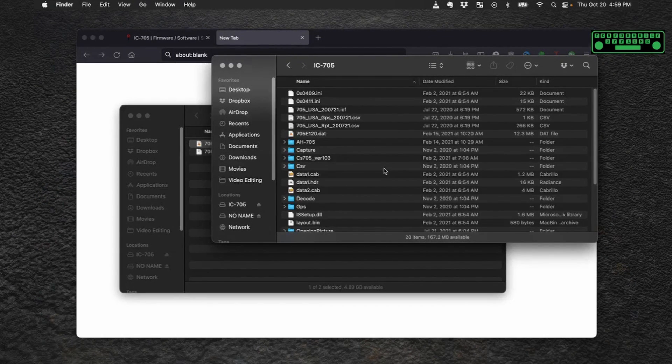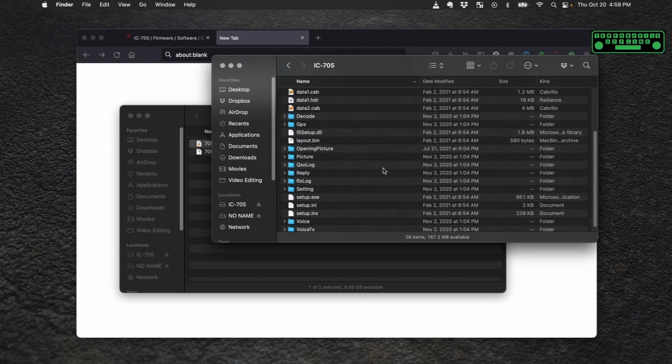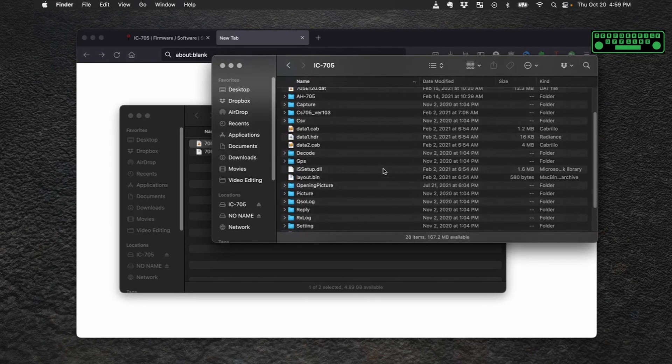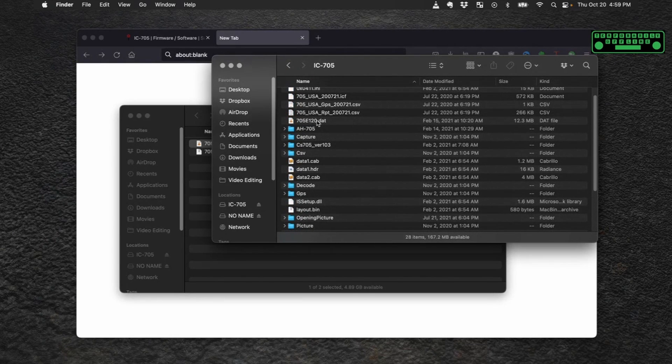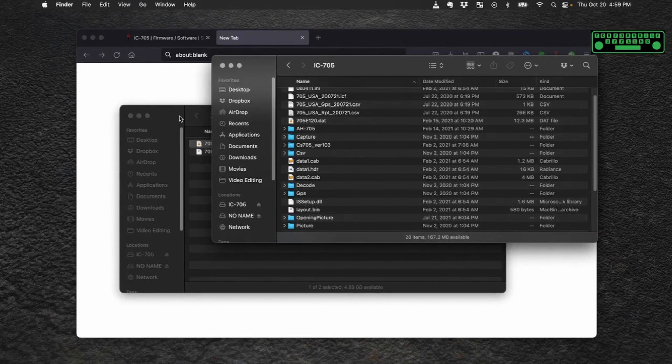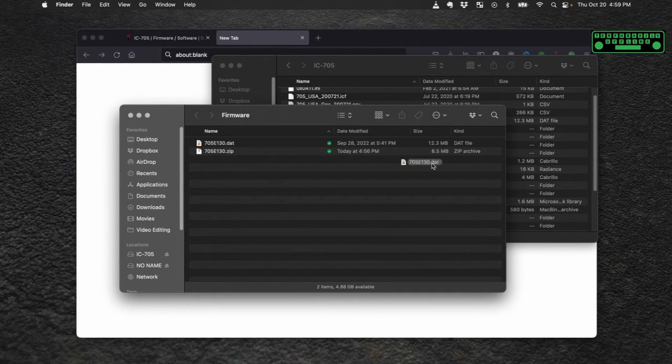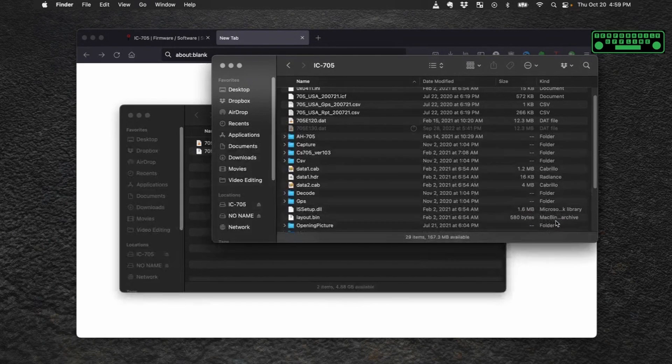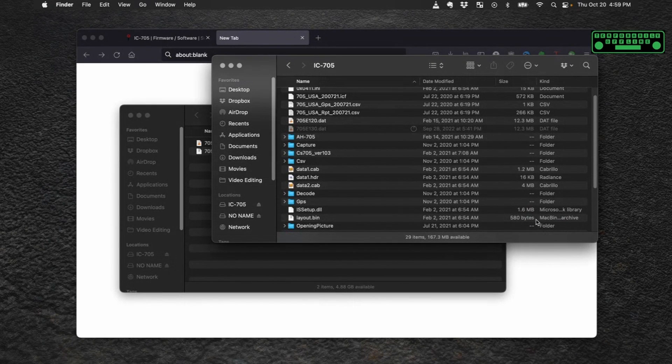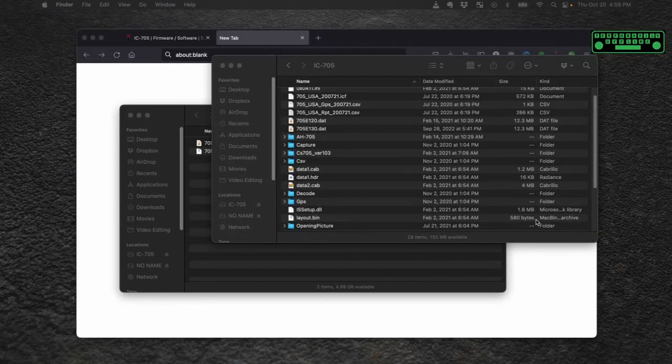If we look in there there'll be a whole bunch of files including any previous firmware that you've installed. This is the previous firmware that I have installed. So let's go ahead and copy the new file over to that same folder. It's as easy as drag and drop.